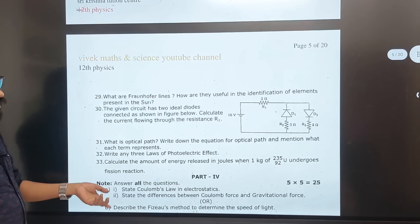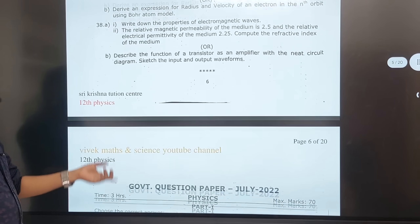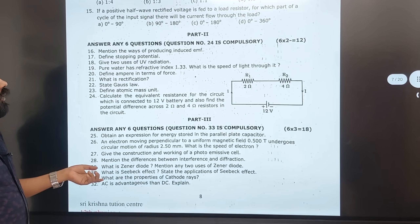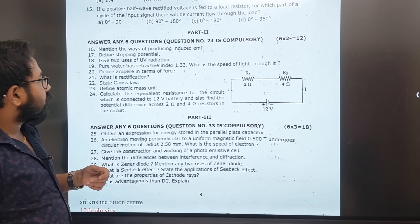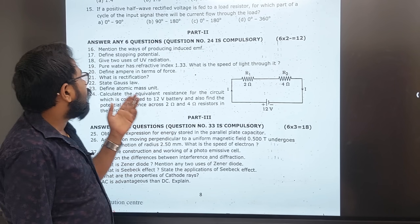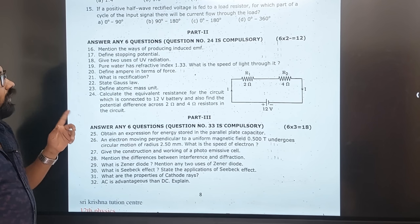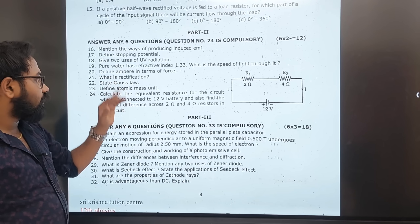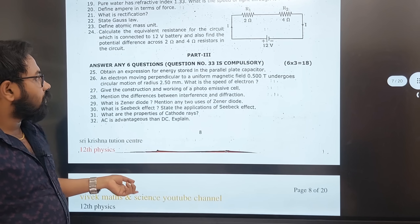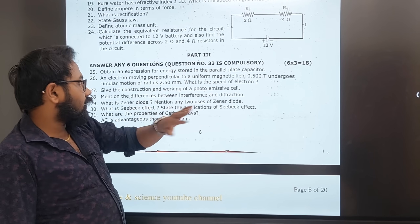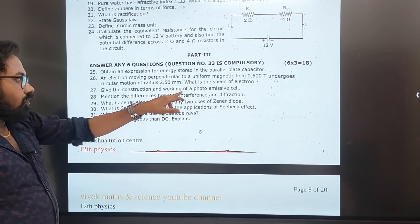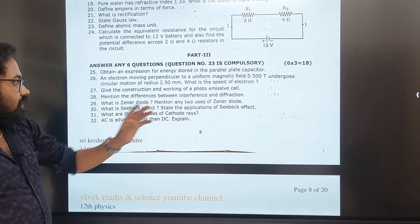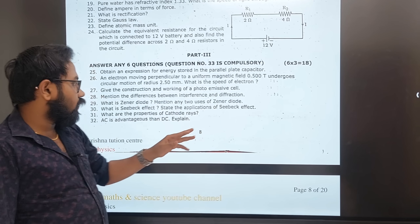July 2022: 2 mark questions — UV radiation, stopping potential, producing EMF, Ampere's law, rectification, atomic mass unit, parallel capacitance. These repeat across papers.